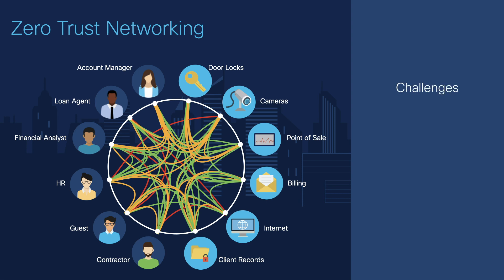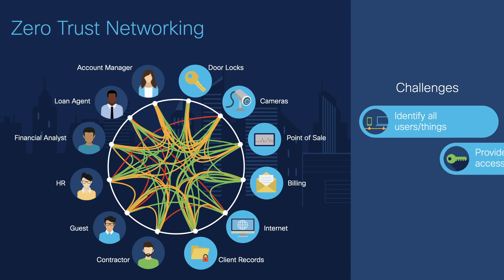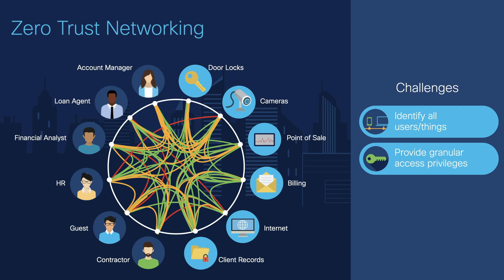You need to identify all users and things on your network, categorize them, and provide granular access privileges to the resources that each endpoint requires while segmenting them from everything else.